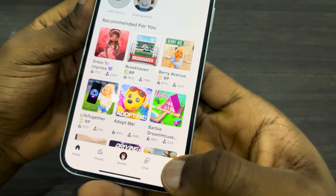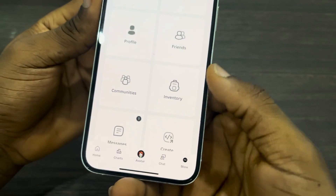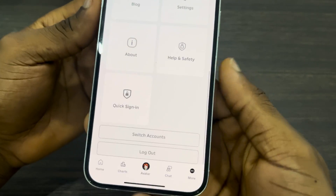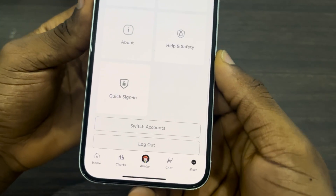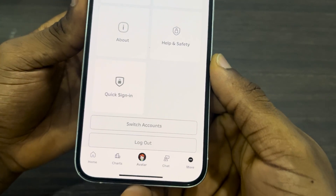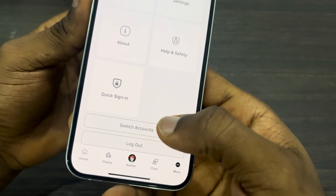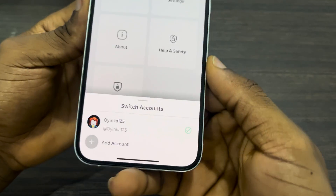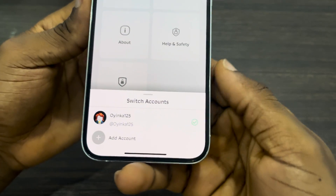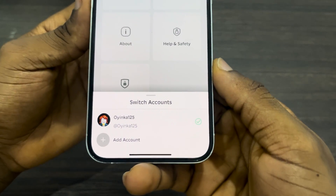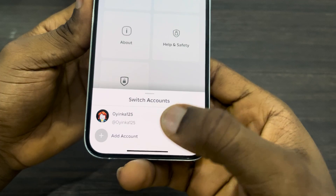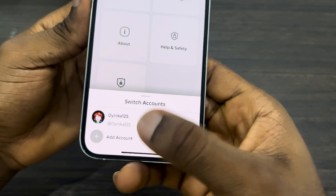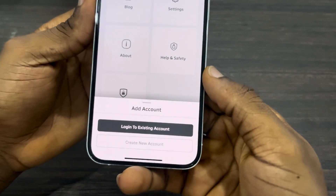Once your app is open, you need to click on 'More' right here. Once you click on it, scroll down to the bottom and click on 'Switch Account.' Once you click on Switch Account, you're going to see the option to add account, so click on it.